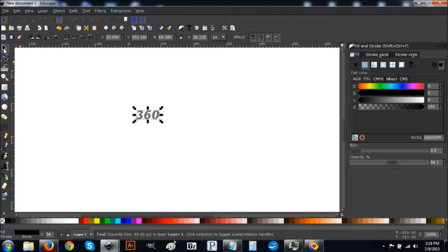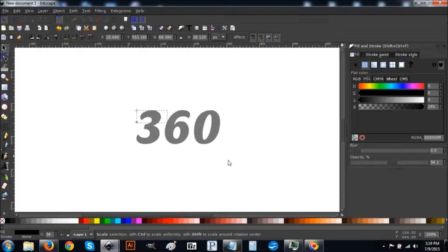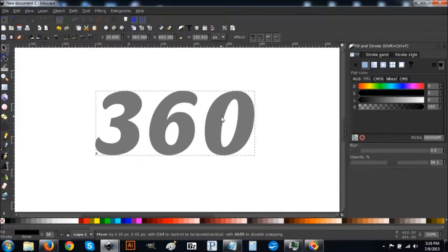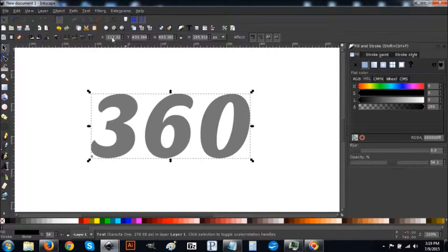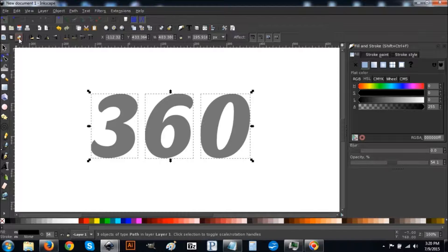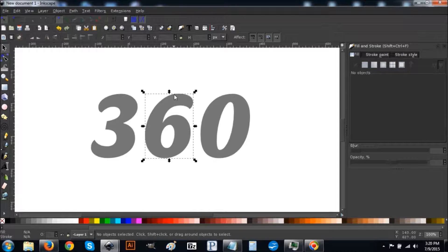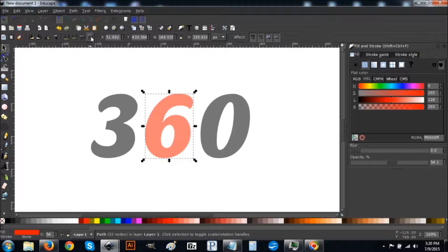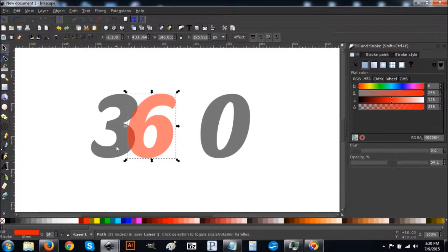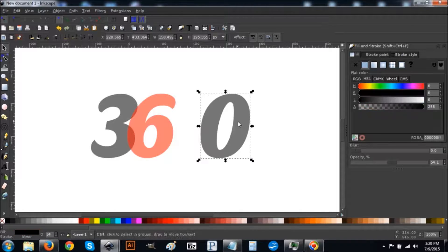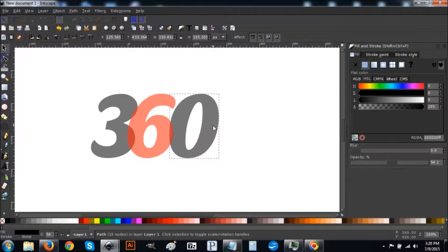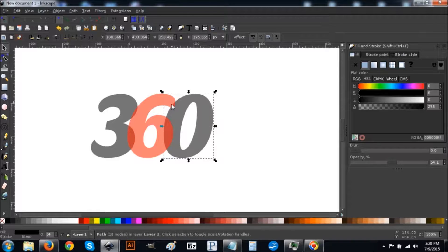Go back to the Arrow tool, hold Control, and click and drag on the bottom-right arrow to enlarge the text — make sure you're holding Control so everything scales proportionately. Make it about that size. Then go to Path > Object to Path and ungroup it by clicking that button. Deselect everything, then click on just the number six, turn it red, and raise it to the top by clicking 'Raise Selection to Top.' Hold Control and drag the six to the left so its edge overlaps the top and bottom of the three. Then hold Control and drag the zero to the left so its edges overlap the top and bottom of the six.